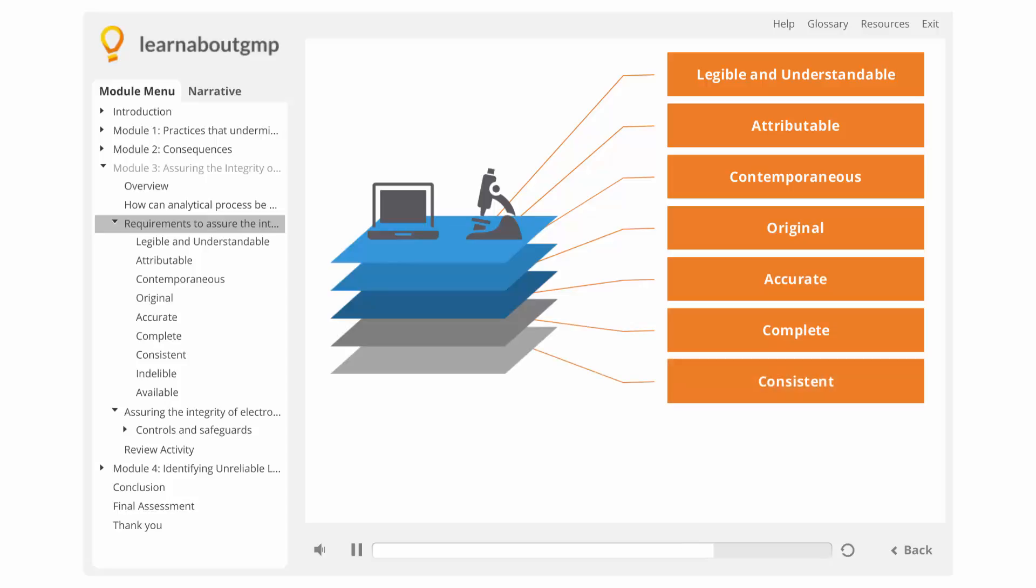Consistent. All elements in the sequence of analysis must be date and time stamped and must be in the expected order. Indelible. Records are made onto controlled documents, such as laboratory notebooks or controlled worksheets, or saved to electronic media.